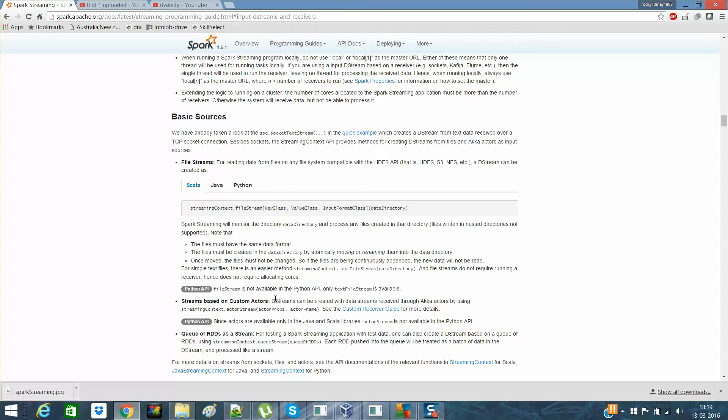Suppose you have a folder and you see that you want a streaming that if any file comes to that folder, that file should be picked up and you want to perform some operation. Let's say a word count itself. Suppose a file comes to a particular folder, you read that file and you want to perform certain operation onto that automatically. In this, we actually stream from a file directory.